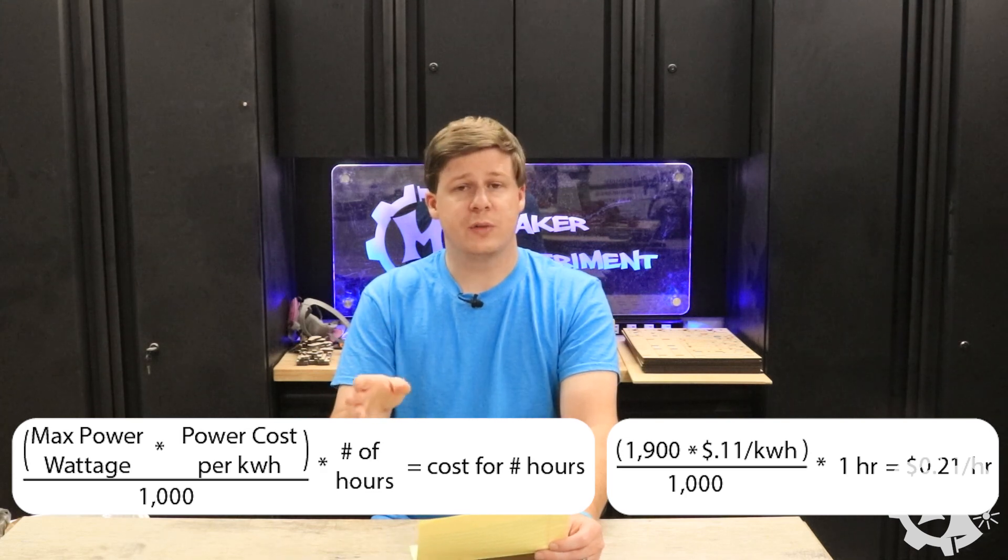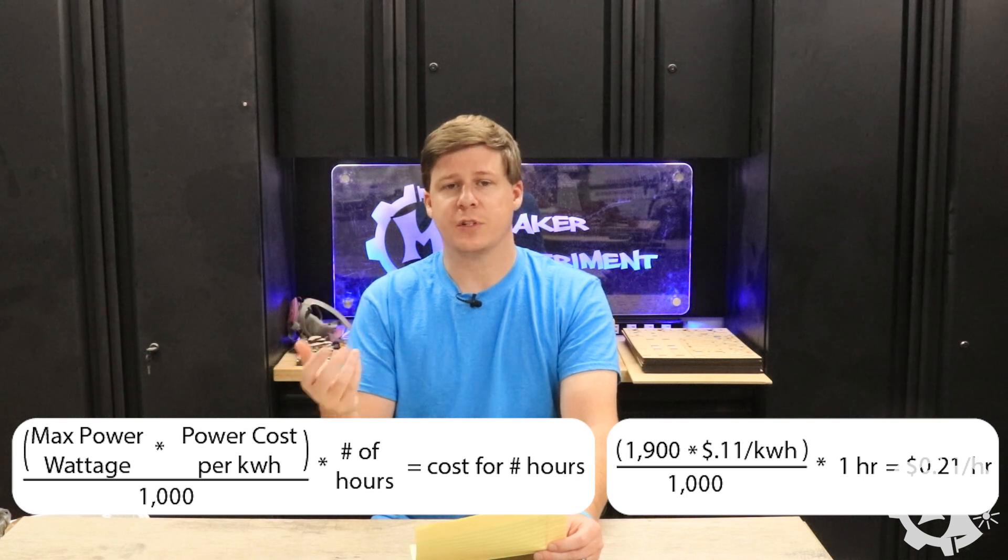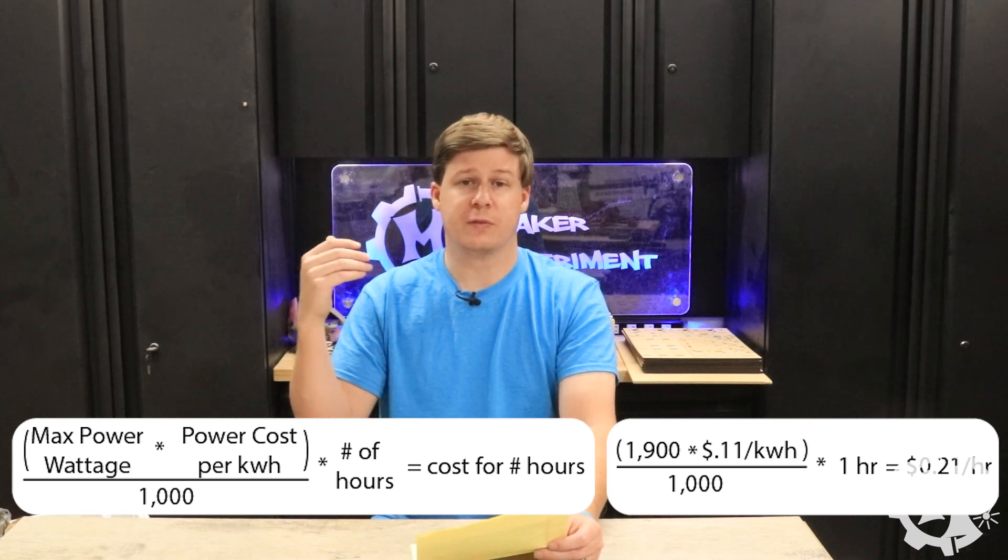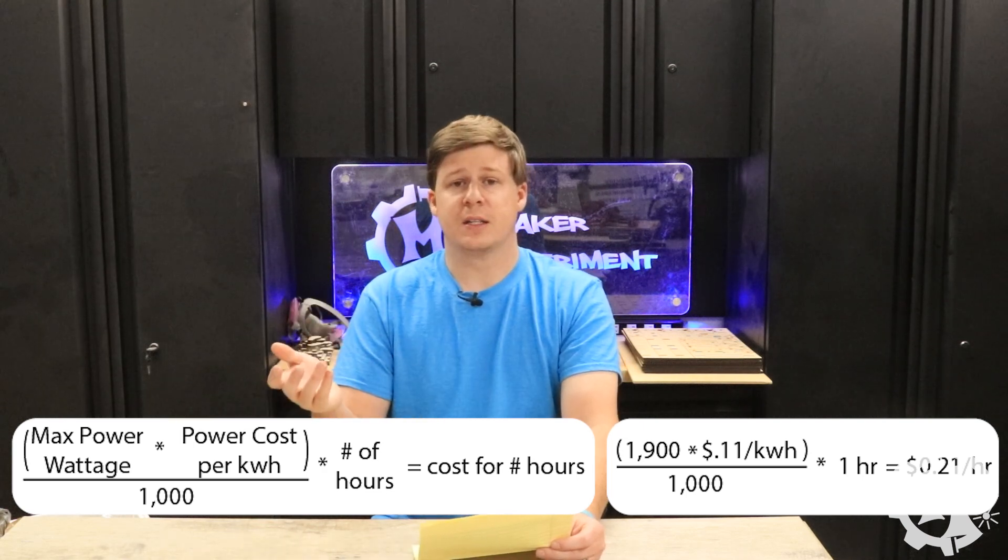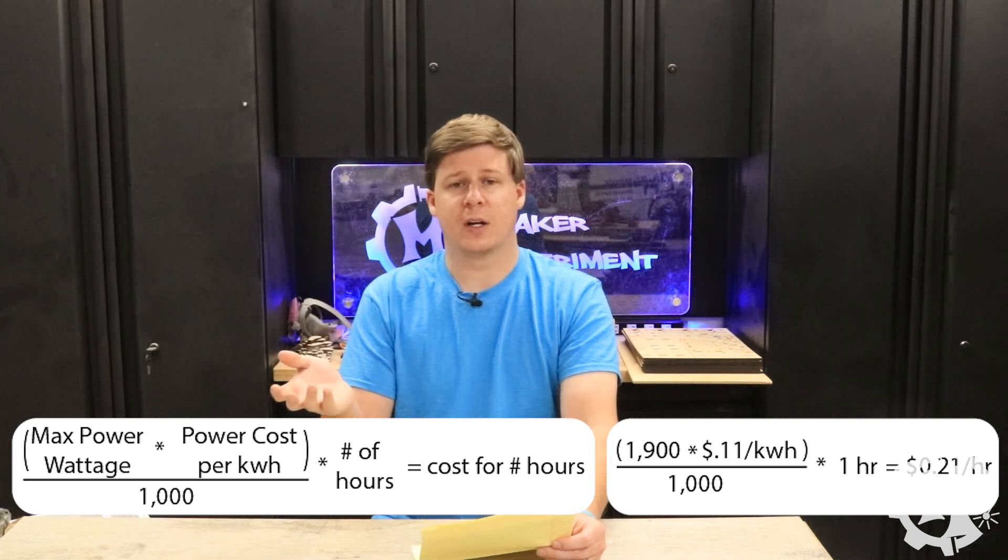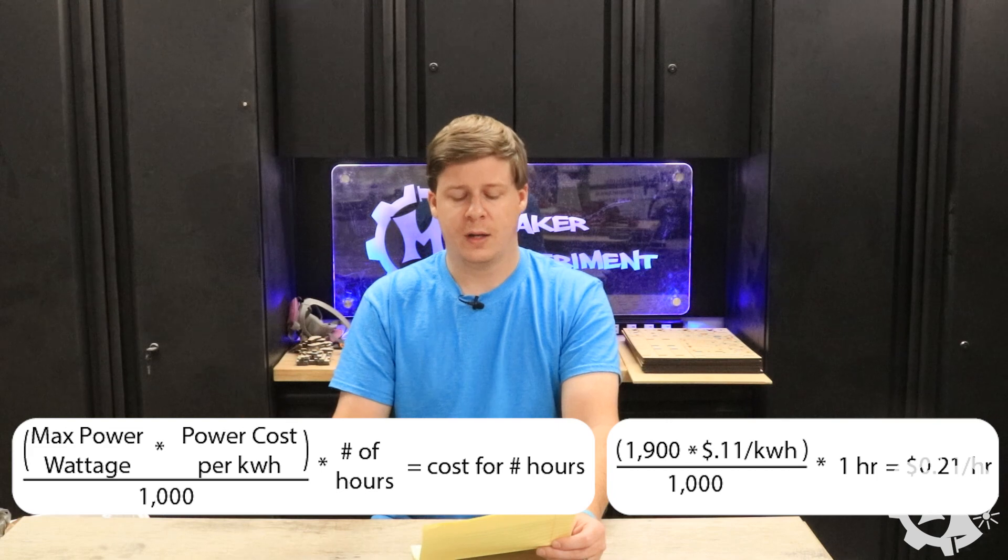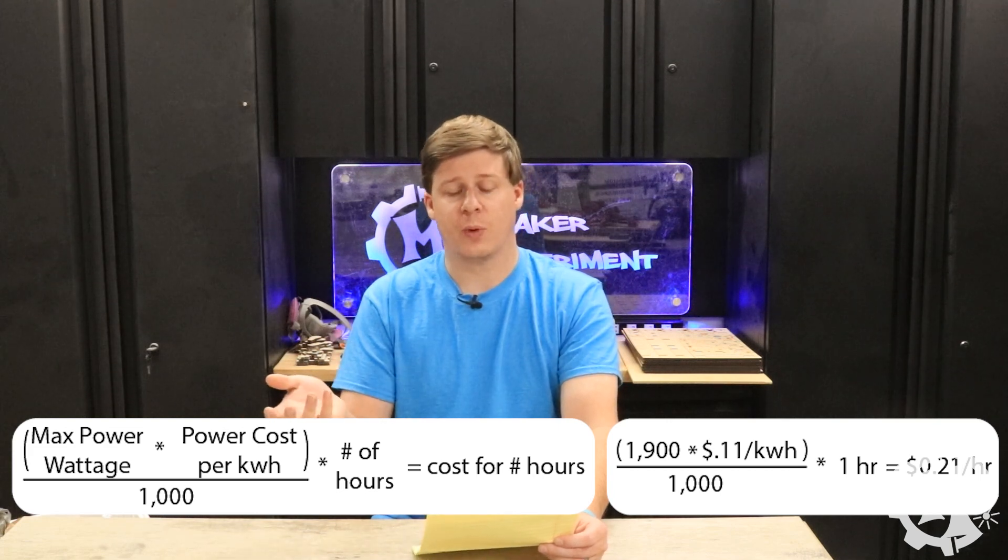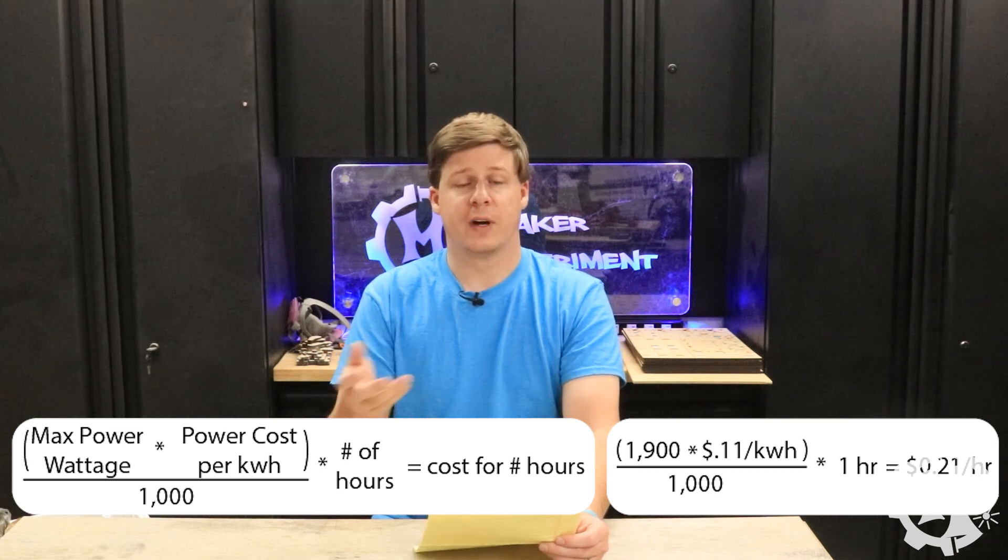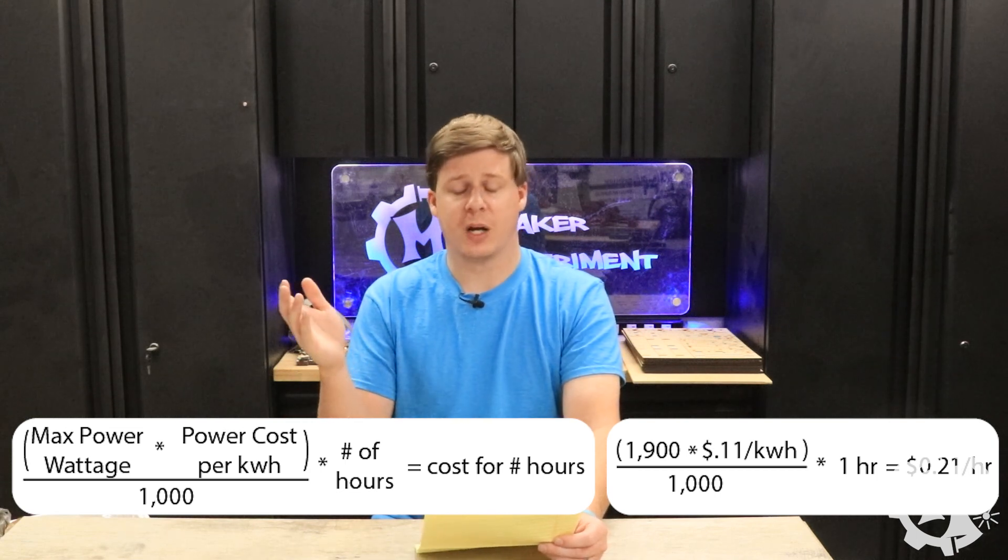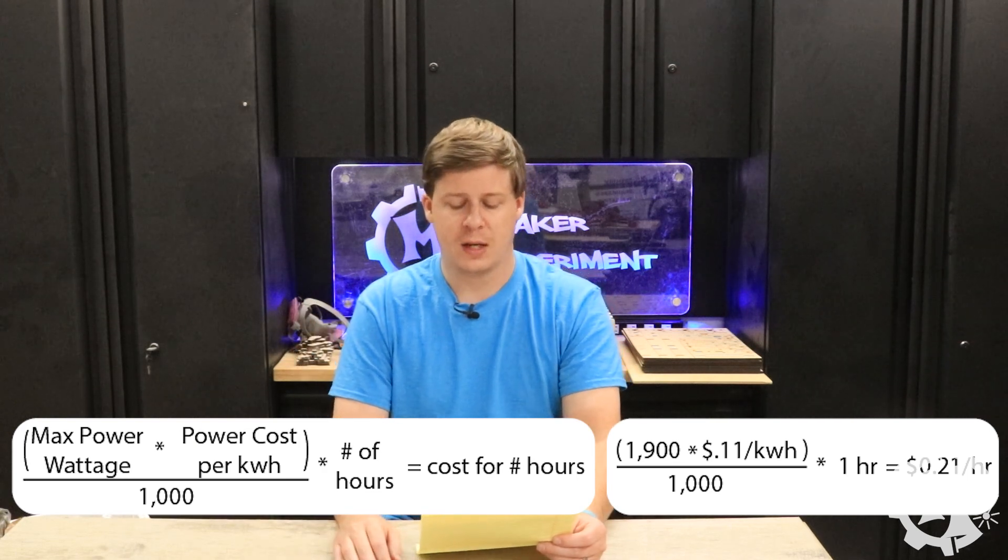And then once you do that, multiply it by the number of hours you want to get the rate for. So say that you want to figure out the cost to machine for one hour because that's how long your project takes. In this case, it'd be the wattage times your power cost divided by a thousand and multiplied by one. So for me, that works out to 1900 watts times 11 cents per kilowatt hour divided by a thousand. And then I take that and multiply it by one and I get to 21 cents per hour.